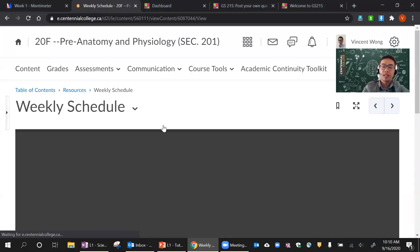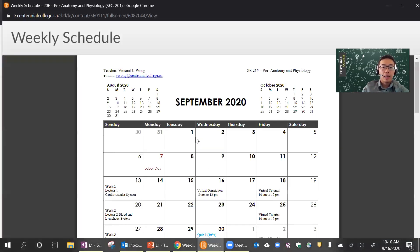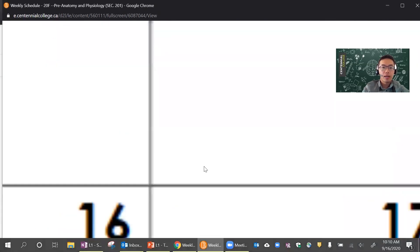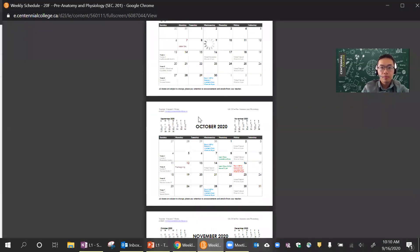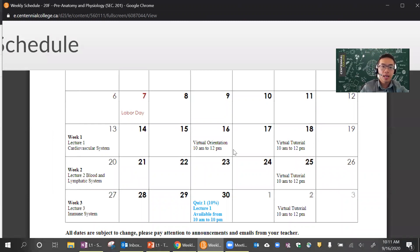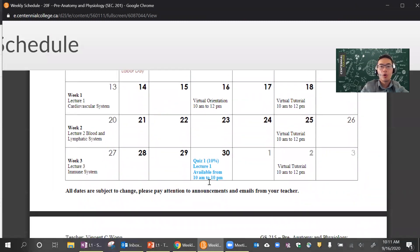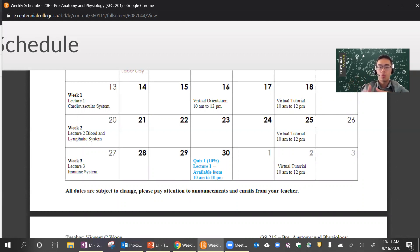In terms of when things happen, you really want to click on the weekly schedule. You should download a copy of the weekly schedule and put it in a place that's accessible for you. Here it's basically a calendar. Today we're going to have the virtual orientation, and then most of the tutorials are going to be on Fridays from 10 to 12. It tells you when your quizzes are going to be. The first quiz is going to be on the 30th and it will cover lecture one, and it's going to be available from 10 AM to 10 PM — a nice 12-hour window.